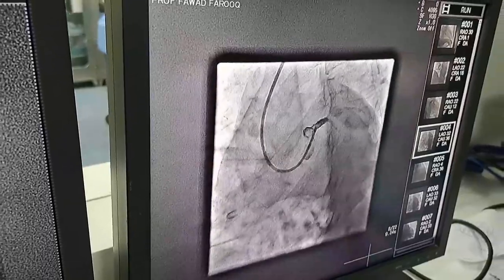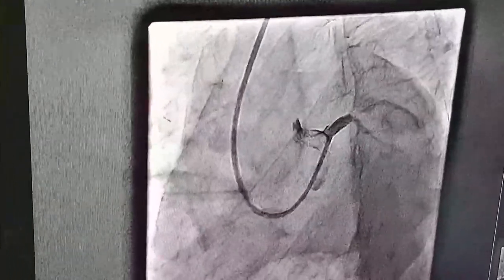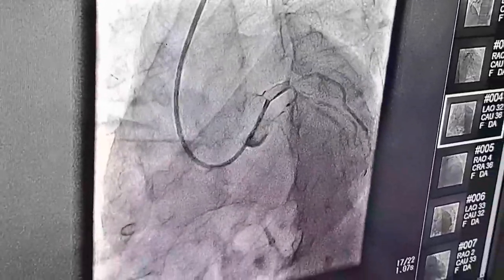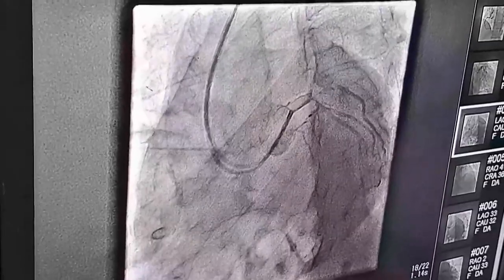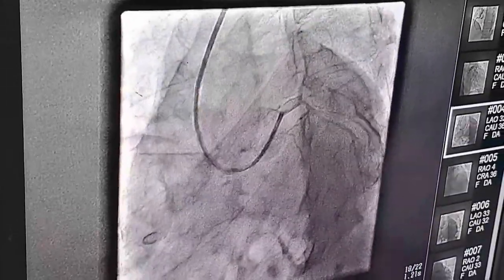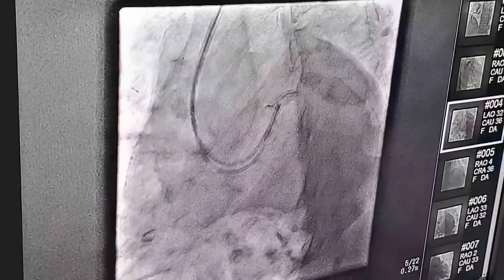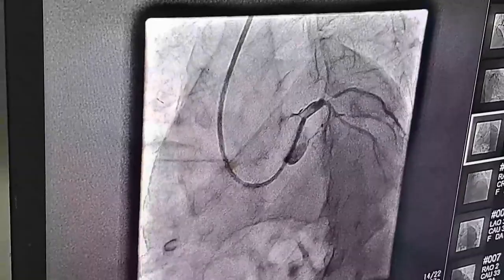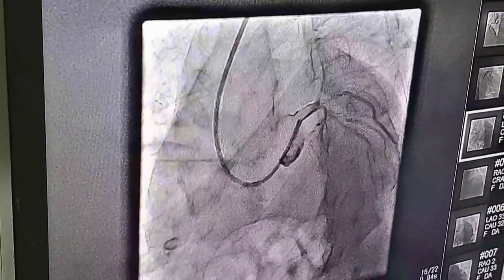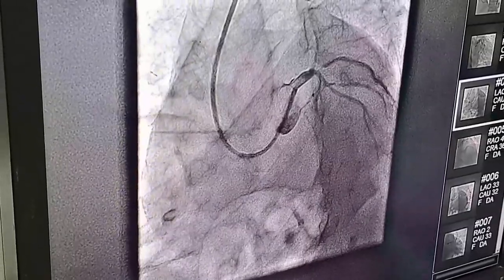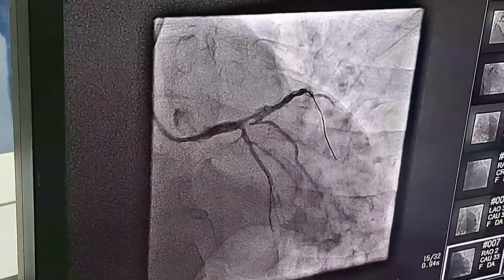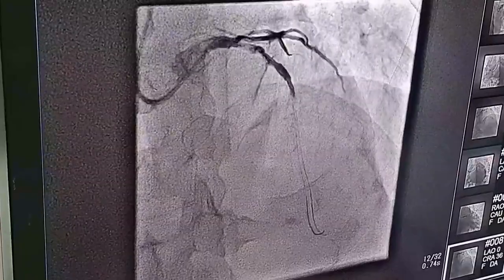So, what can we do for this patient? We proceeded with wiring and ballooning. This is the second shot — we got a flow. Luckily, a good flow. TIMI 3 flow.